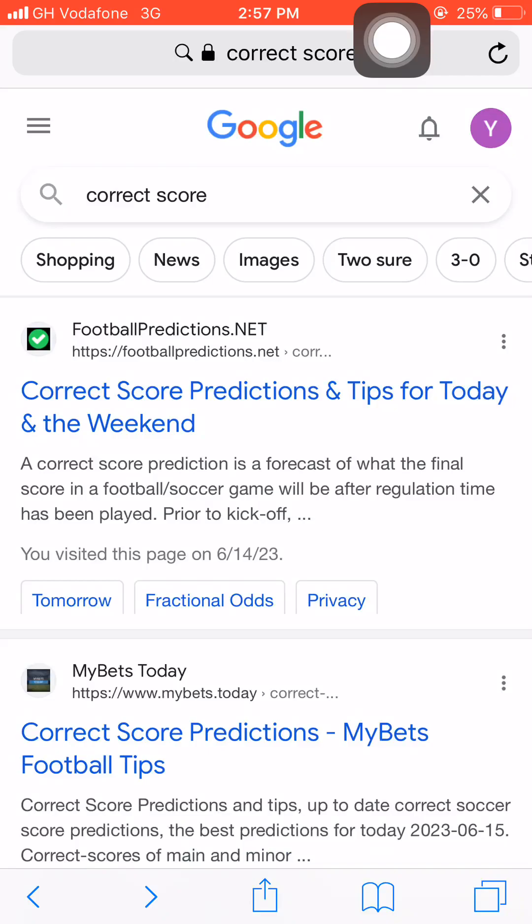Hello and welcome back to Predict, where we share betting strategies that can guarantee you a sure win in sports betting. We also provide betting tips and predictions that have a 99.9% winning rate, so I recommend this channel because we have a bunch of great content that can change your life in sports betting.